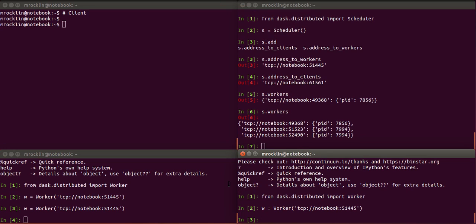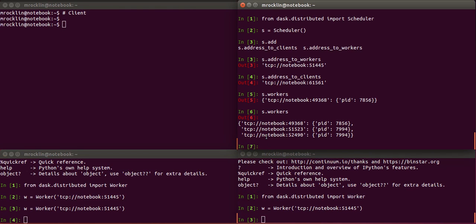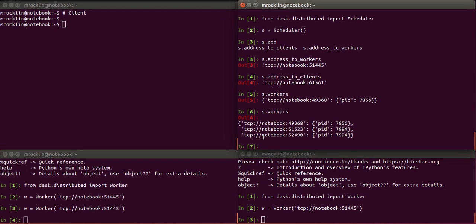So the workers can talk to each other and they'll hold onto their own data and communicate to each other as necessary. But the scheduler will keep track of who has what and it will execute DAS graphs on these two nodes. So now that we have our system set up, let's go to our client.